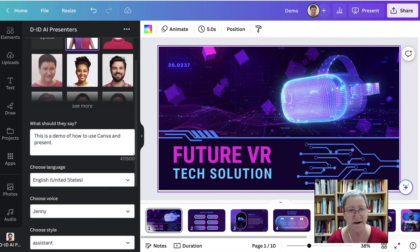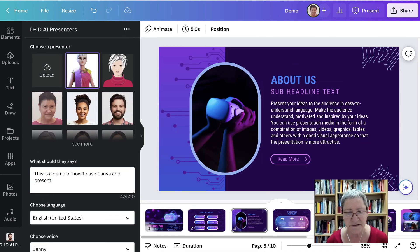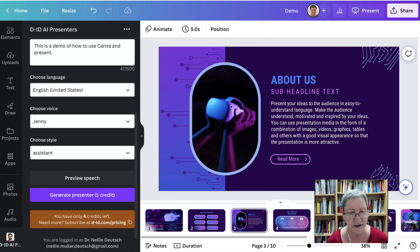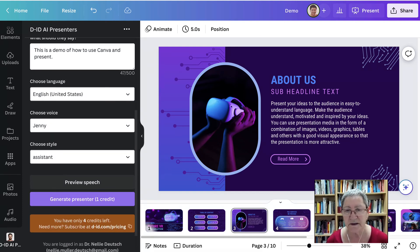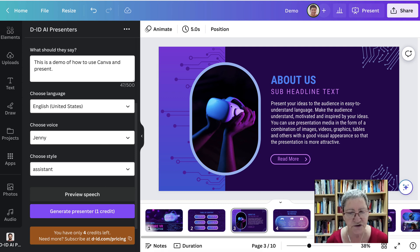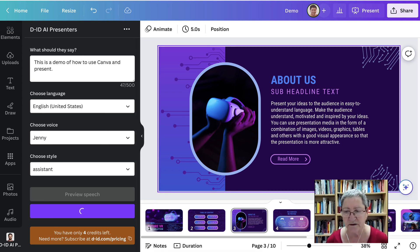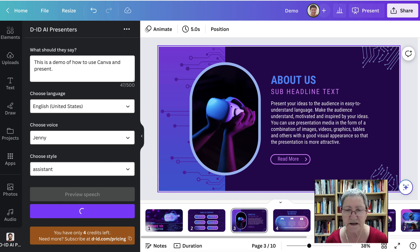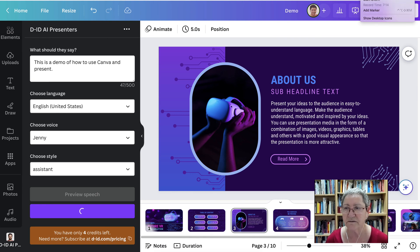And then you go through each slide. So let me generate the presenter. And then the presenter will appear and be me or be the presenter. Instead of having my camera there, it's going to have the camera of the avatar.